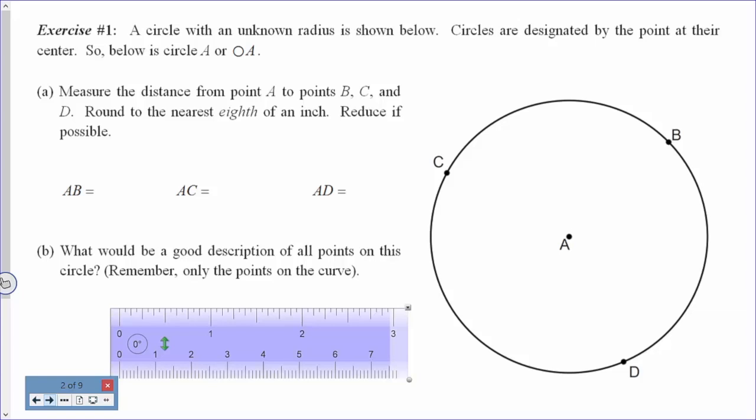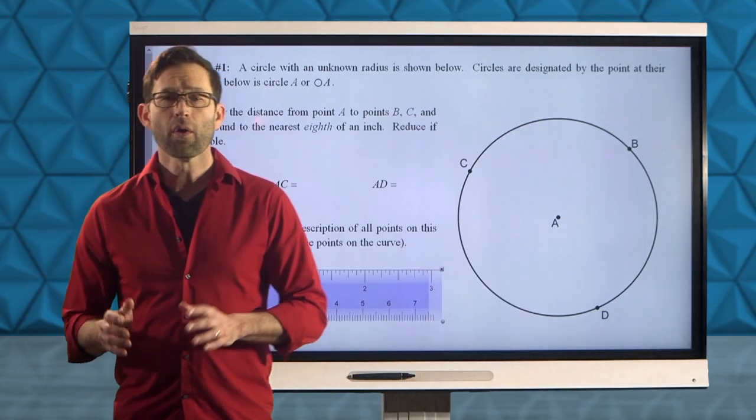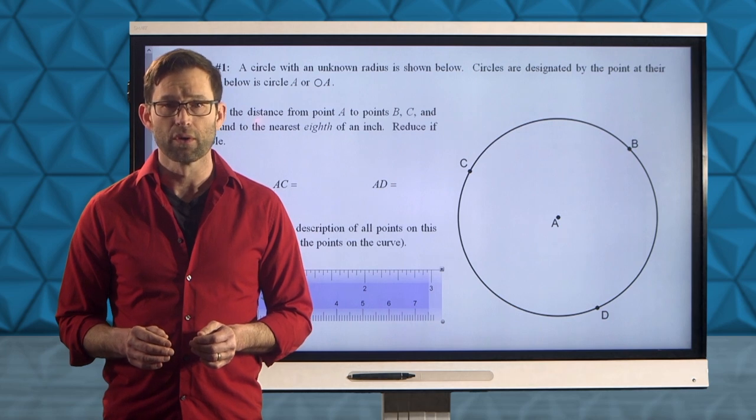In exercise number one, we're told a circle with an unknown radius is shown below. Circles are designated by the point at their center, so below is circle A. Letter A asks us to measure the distance from point A to points B, C, and D, rounding answers to the nearest eighth of an inch and reducing if possible. These are the lengths of the line segments AB, AC, and AD.